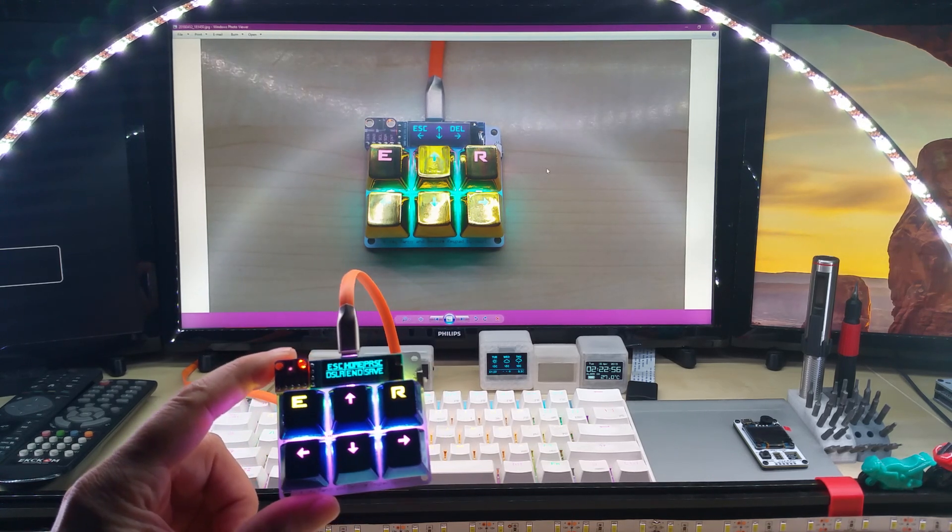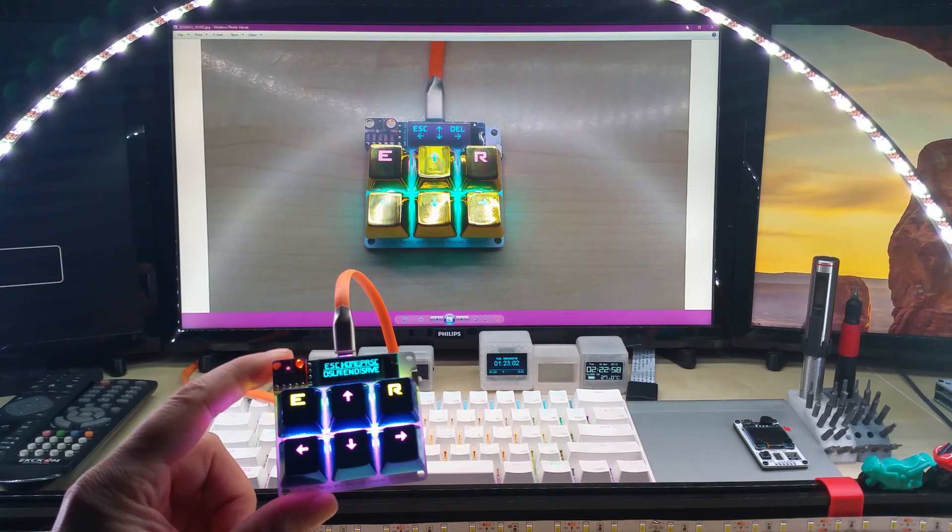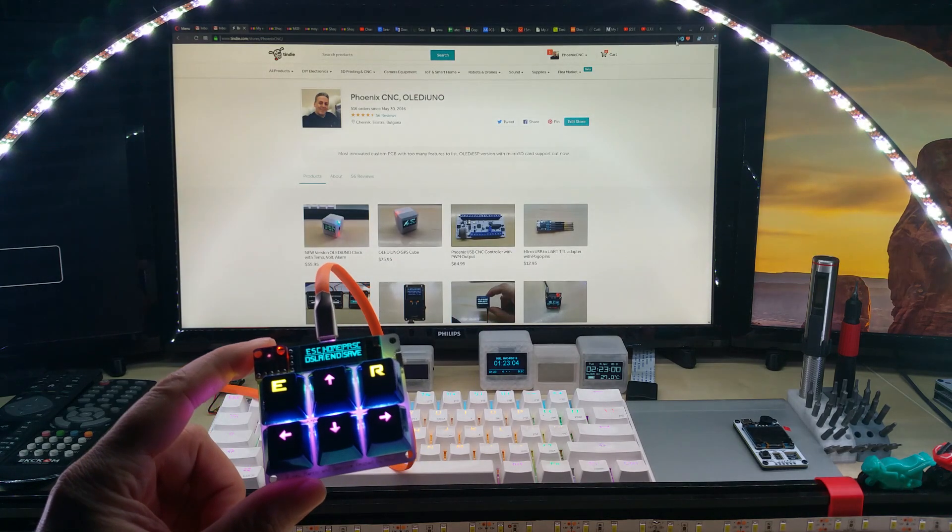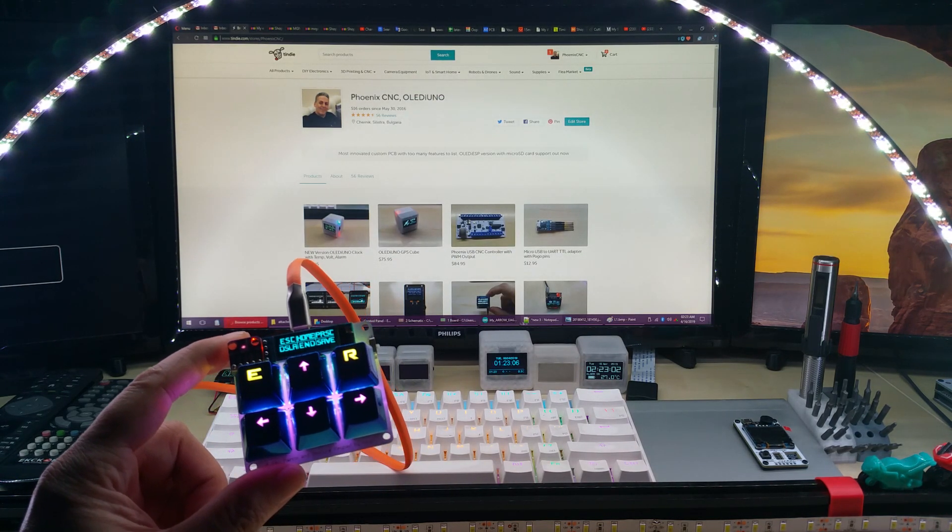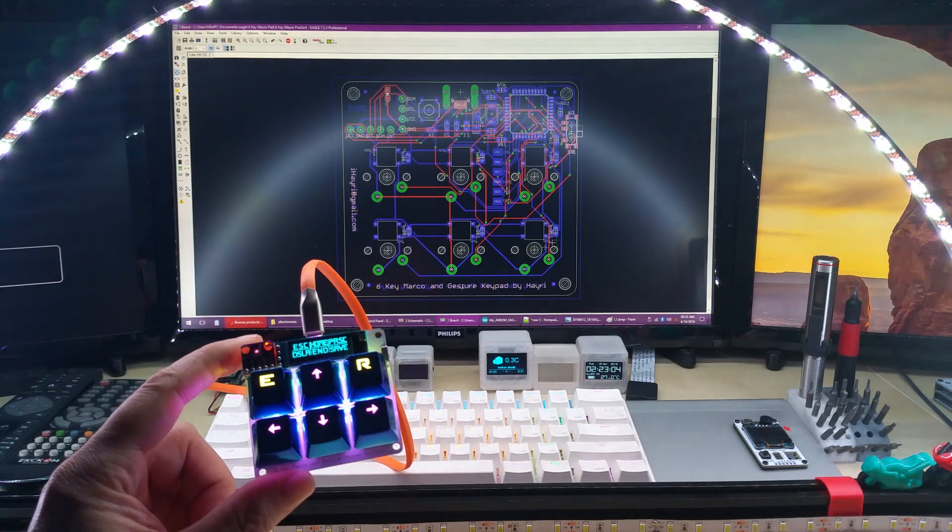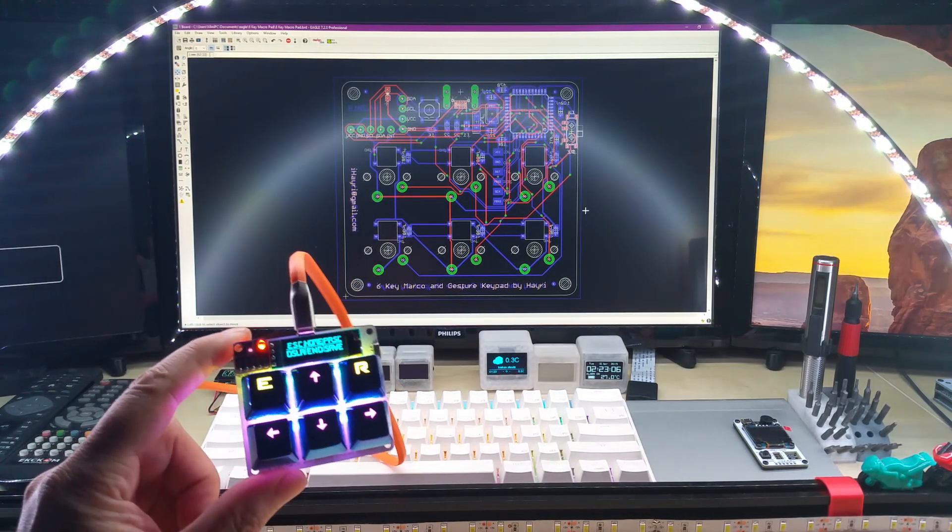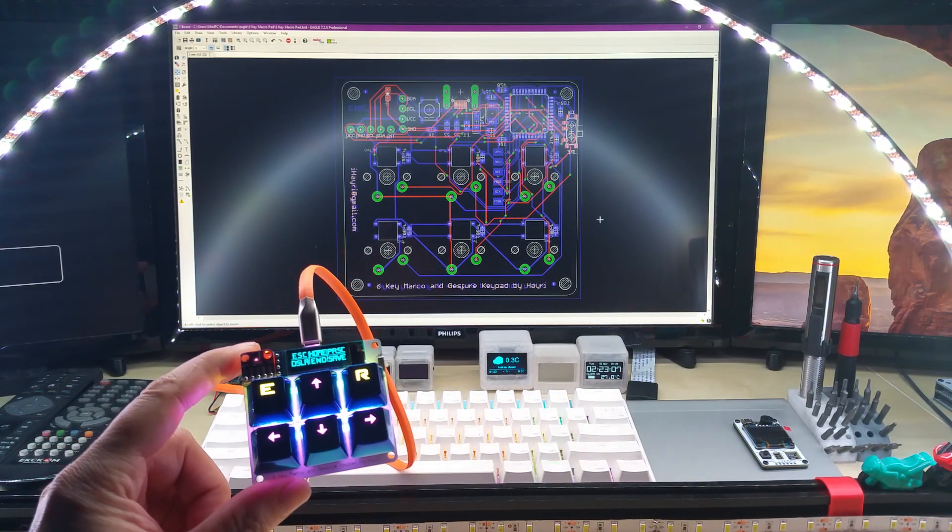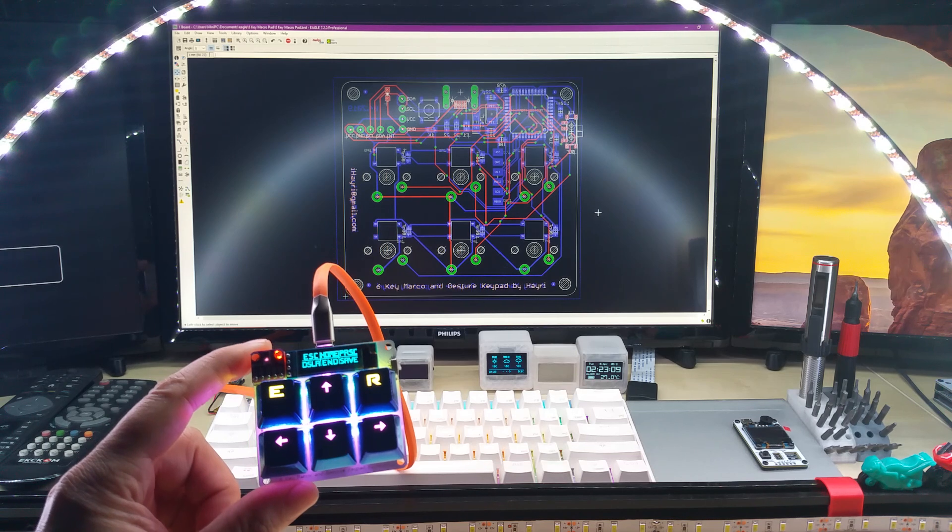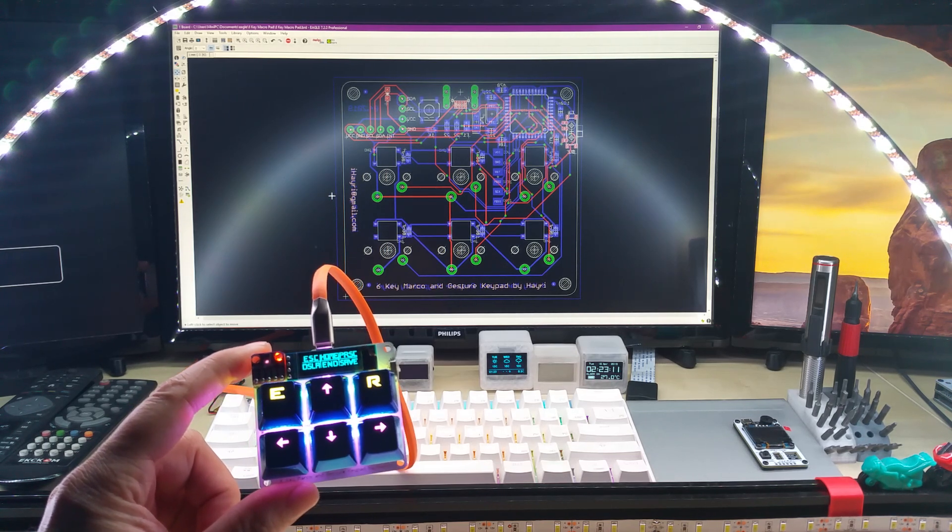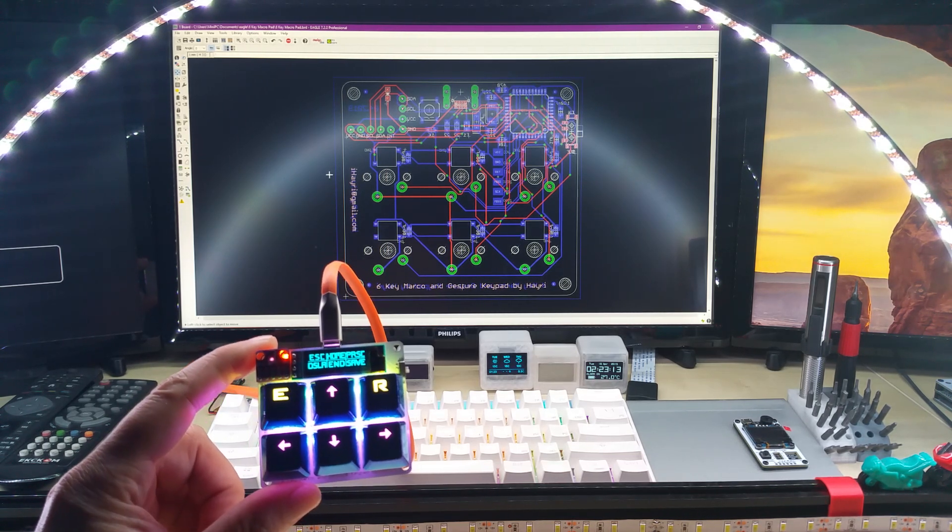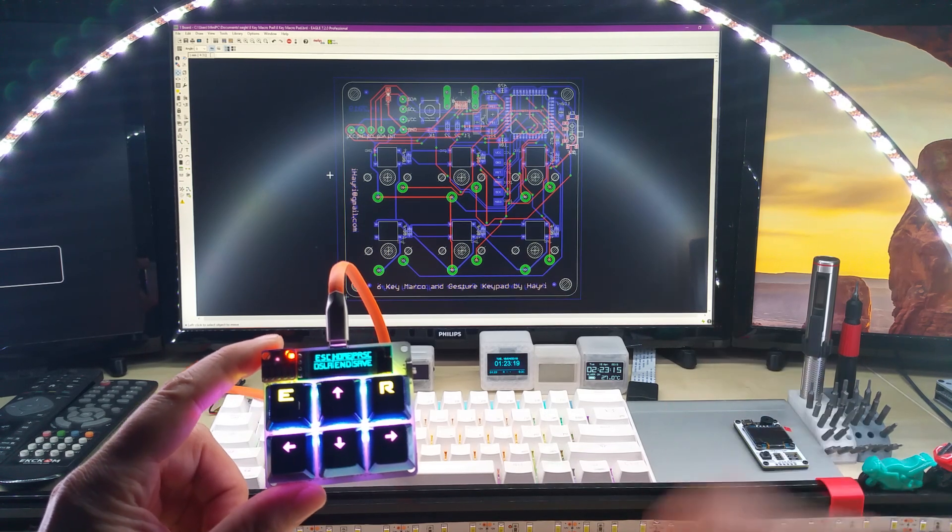I also wanted to show you what I did on the shortcuts with Eagle. Let me pull it up. So this is actually this board that I designed and I want to show you here is save.